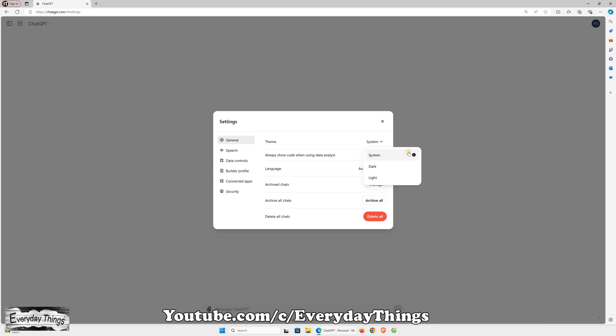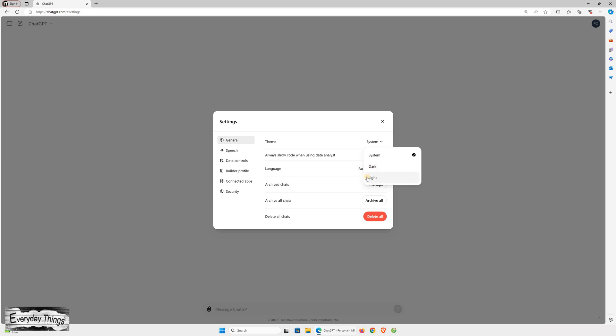Here are all options. System mode, this will use the default system mode. Dark mode, select this if you want to enable dark mode in ChatGPT. Light mode, choose this if you want to disable dark mode.